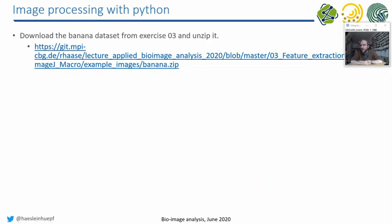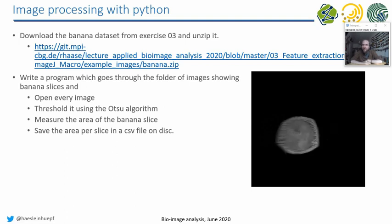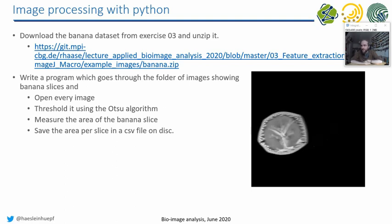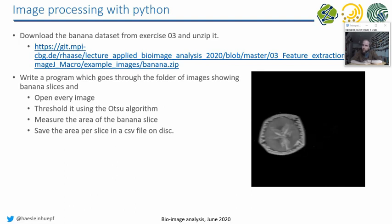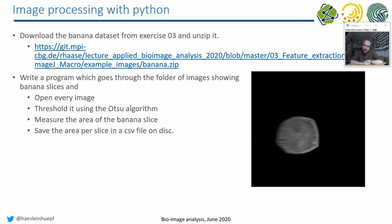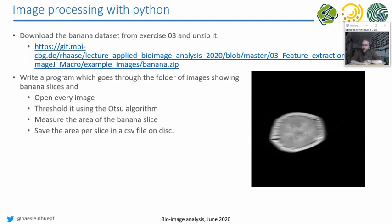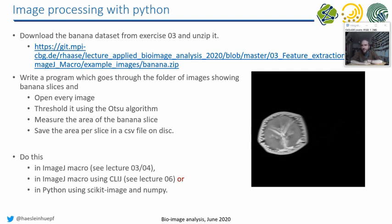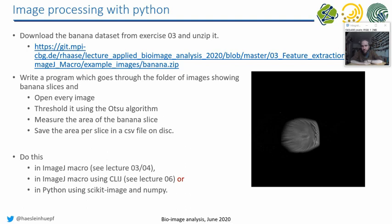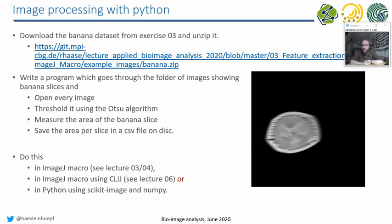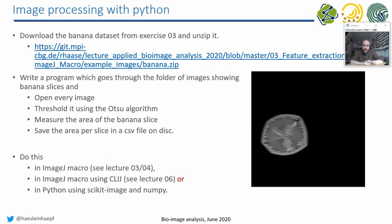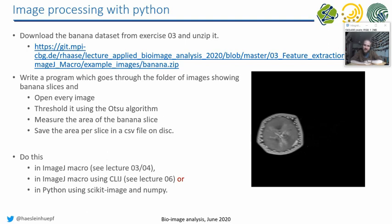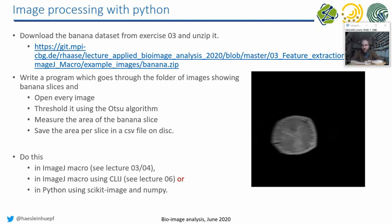You download the whole banana dataset, which is, I'm not sure how many, 20 images of banana slices taken with an MRI, and please write a workflow for opening the images, all the images in that folder, threshold them using the Otsu algorithm, no pre-processing, no post-processing, only the Otsu thresholding, and measure the area of the banana slice. And then save the area for every slice in a CSV file on disk. You are free to do this with ImageJ macro. You can also do it with CLI in ImageJ macro, or in Python using scikit-image and NumPy. And if you are super motivated, you can do it in all three technologies. But for now, I would say one of these three is enough. It's your free choice which programming language you use for that.